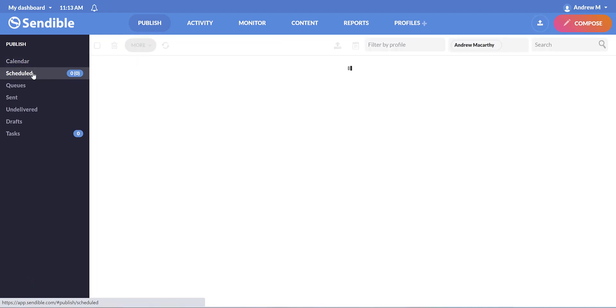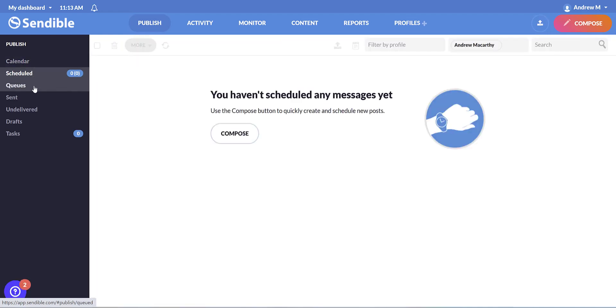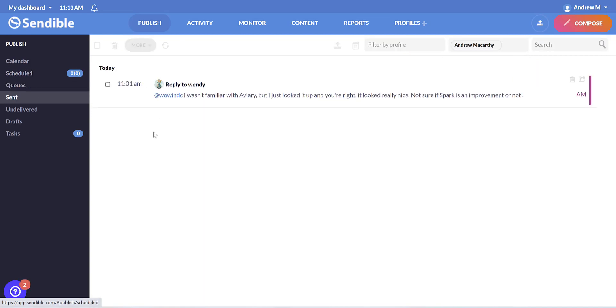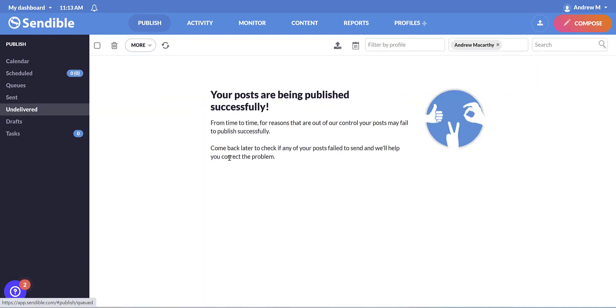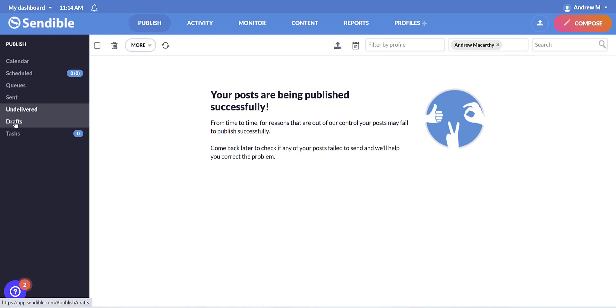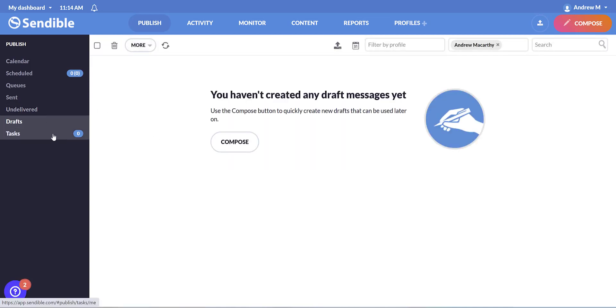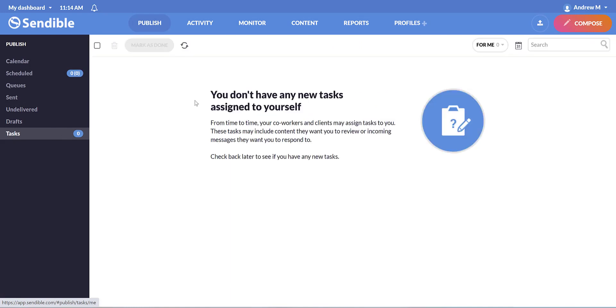Down the side here, we can view scheduled posts, any posts that we've queued, everything that's been sent, any posts that have been undelivered for whatever reason so you can have a look and sort out any issues. We've got drafts of any posts that you've been working on and saved. And down at the bottom here, we've got tasks, which is if your coworkers want to assign tasks to you, these can appear here and you can review them and follow them here.